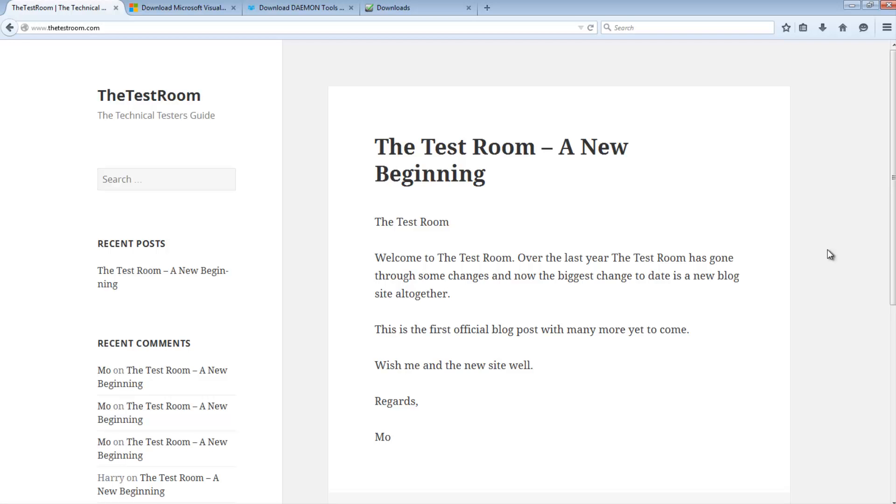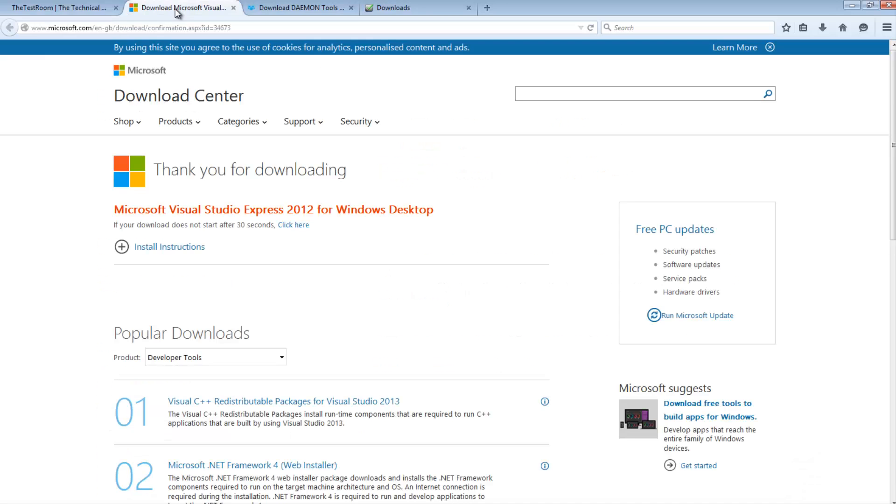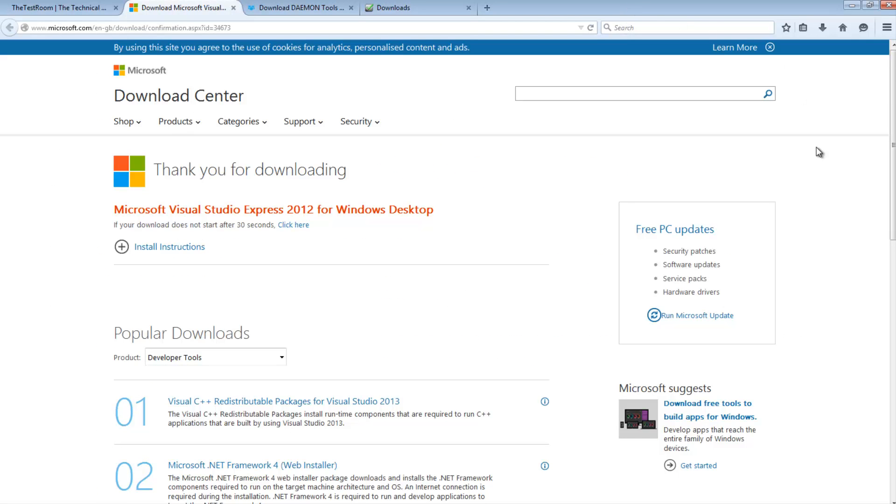So the first thing we actually need in order to run our code is an IDE. And the IDE I have gone with or I will actually install it because like I said this is a fresh installation. No software installed on it. The only thing that I've installed is Firefox.